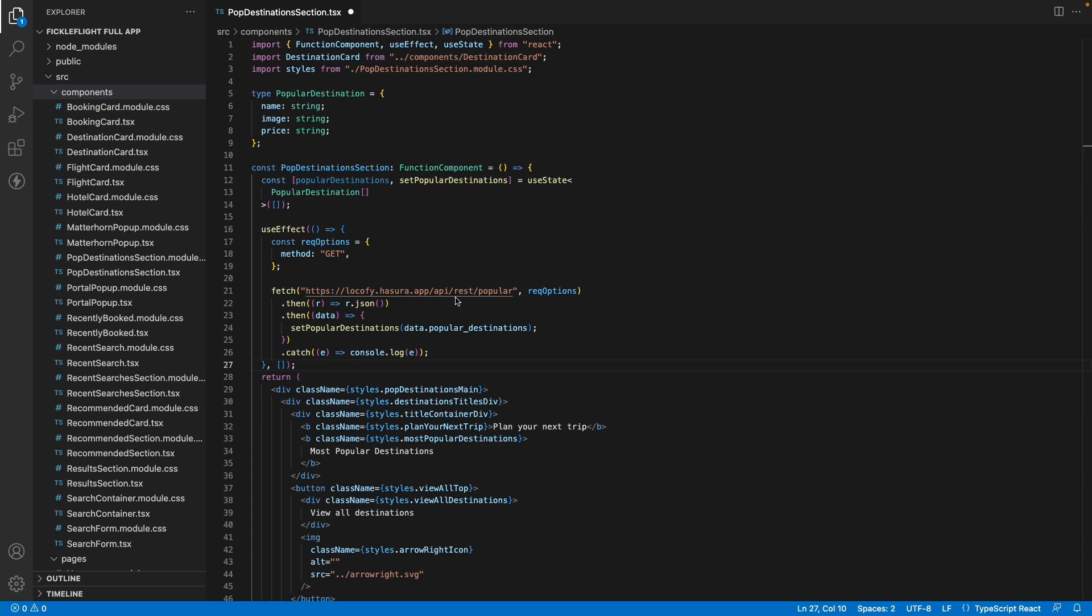This is the API endpoint which we are using and it can come from various services such as Firebase, Airtable, Hasura and even ones that you create yourself.